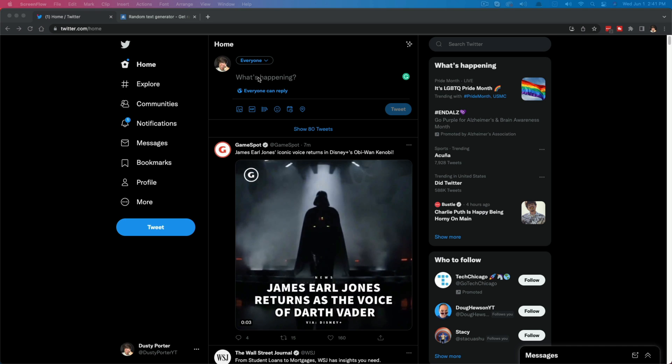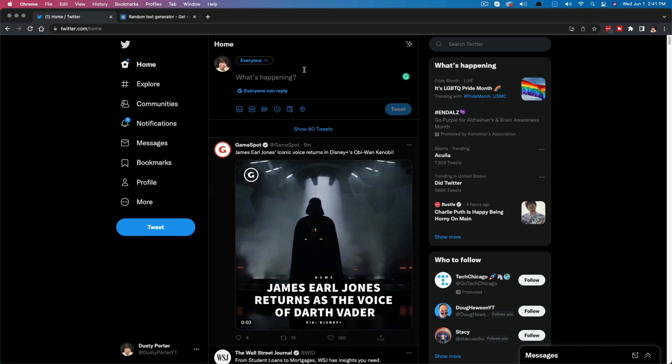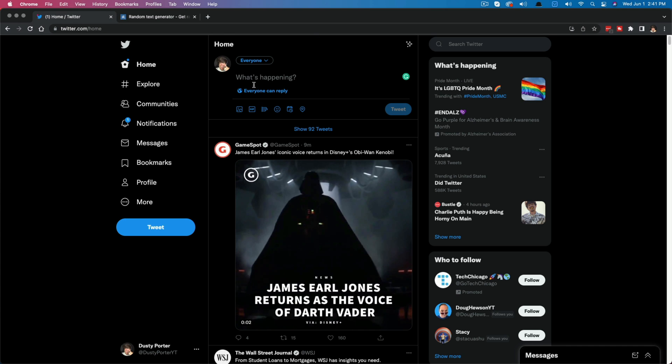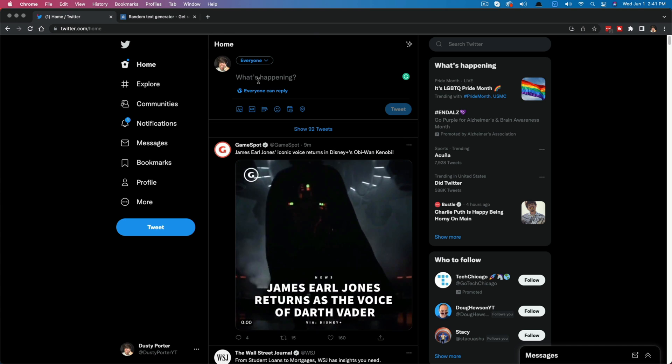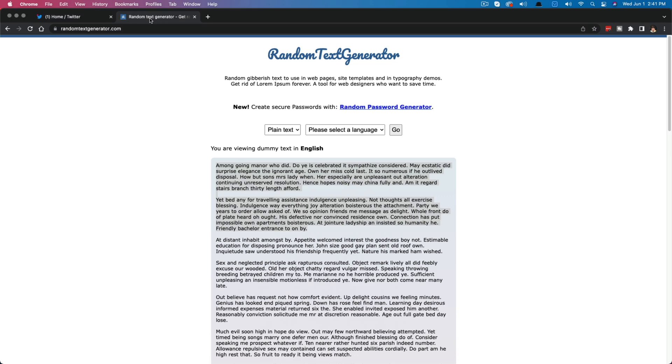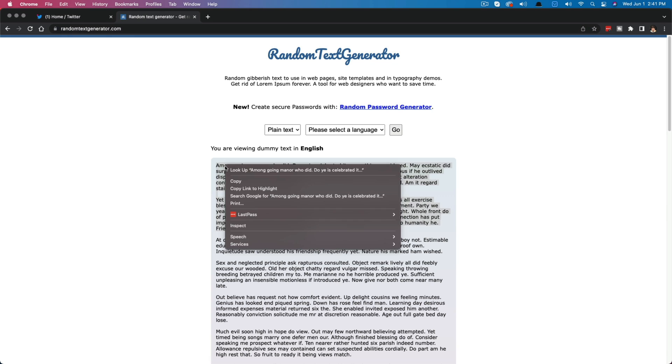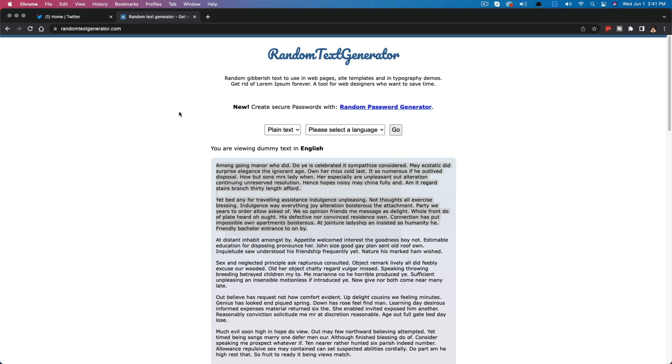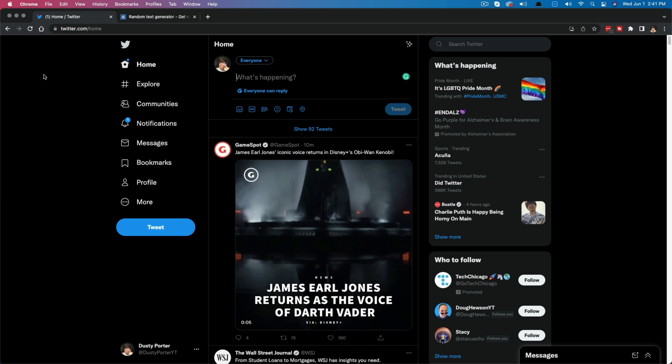Here we are in Twitter. Make sure you're logged into your Twitter account. I've just gone over to randomtextgenerator.com and I have selected a whole bunch of text and copied that text...